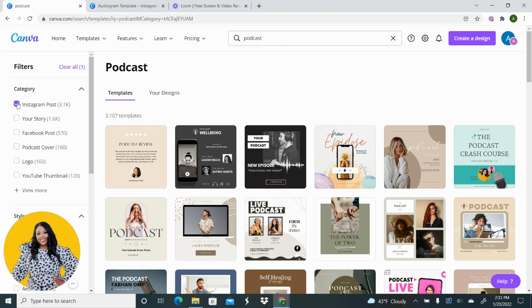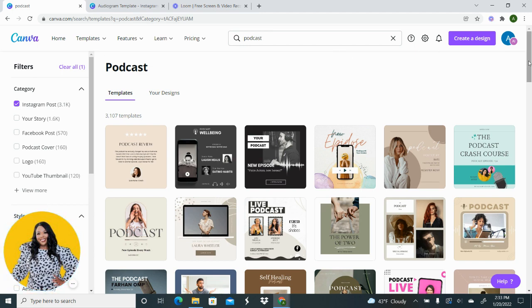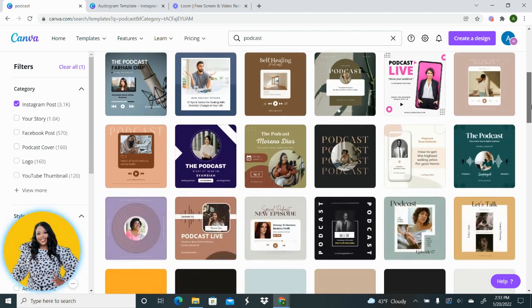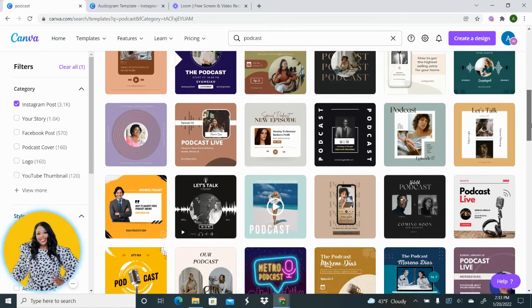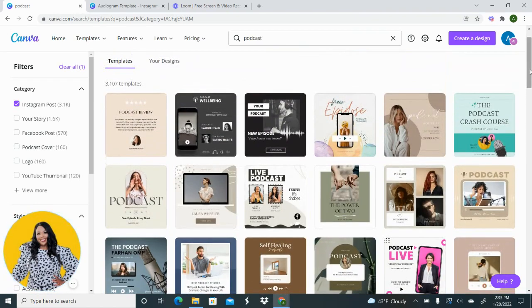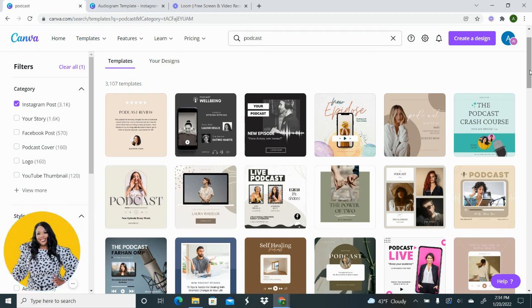It's only going to show you the ones that are sized and ready to go for Instagram. And so what you're going to do is just going to scroll through here and you're going to find something that tickles your fancy, and you're going to open up that template and you're going to update it with your branding, your logo, your photos, your verbiage, all of that.